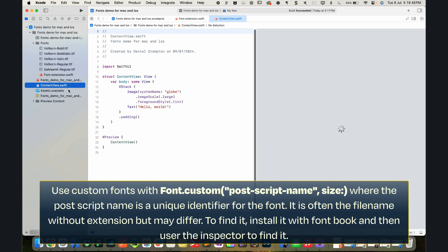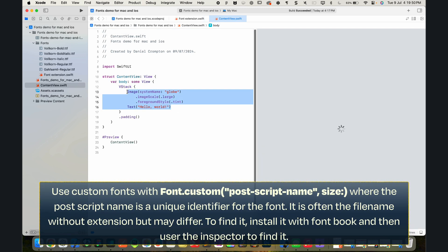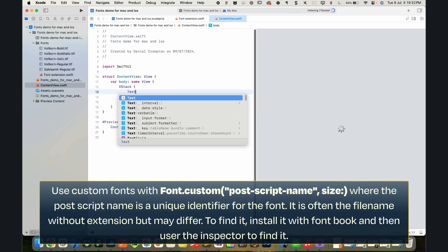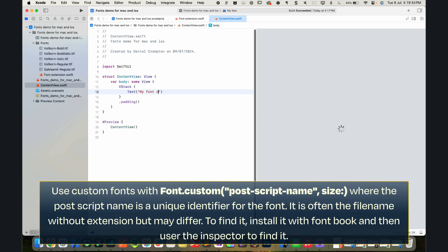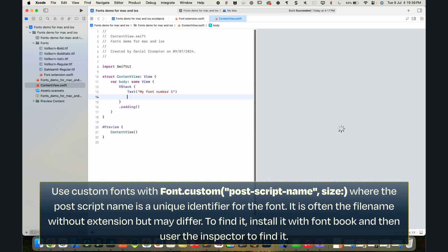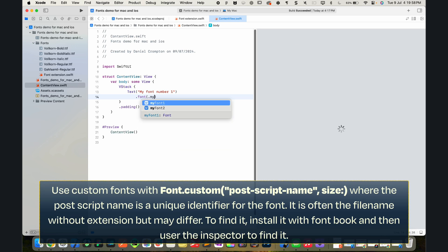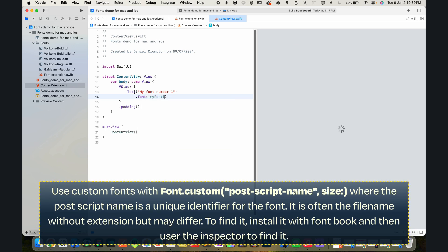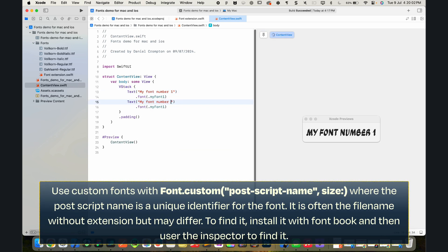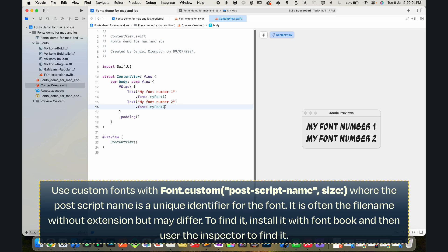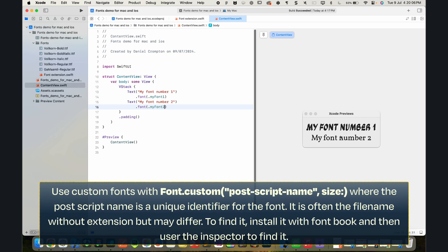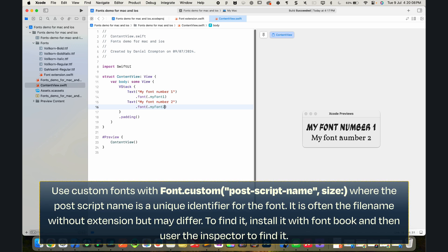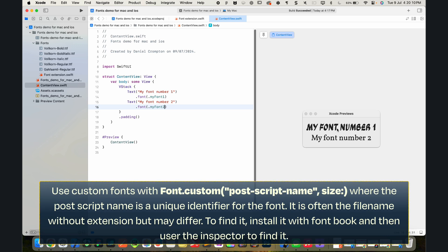Now let me just go ahead and show you that this is working. So I'm going to open up my content view. I'm going to delete this junk from VStack and have some text saying my font number one and we're going to go ahead and modify this with font called myFont1. Let's go ahead and make a duplicate of that with my font number two and myFont2. And you can see it's working just like so.